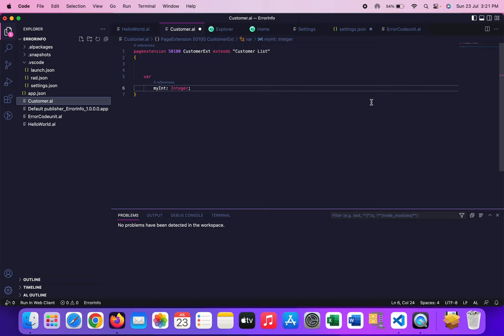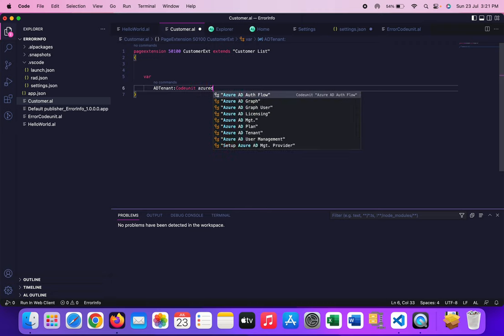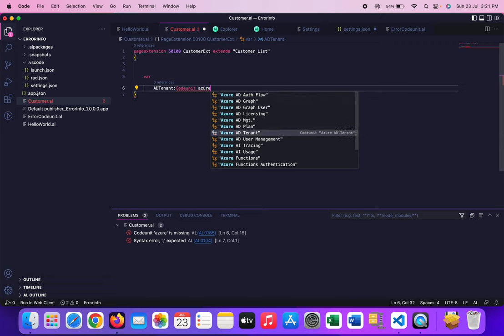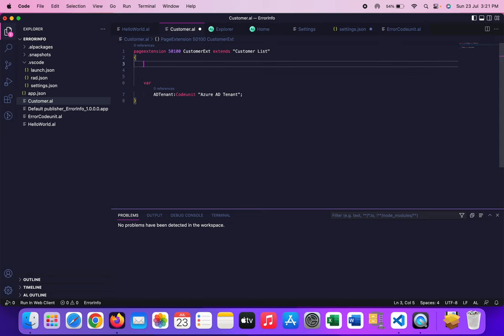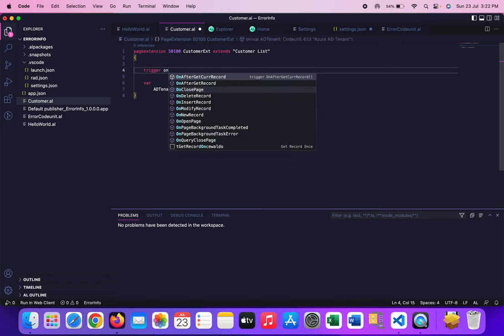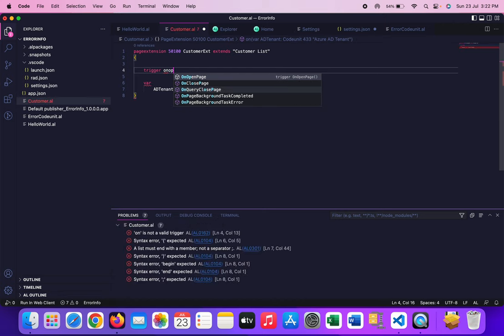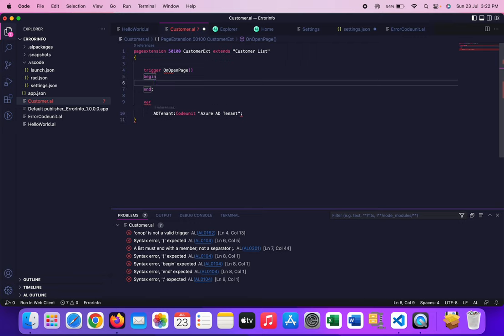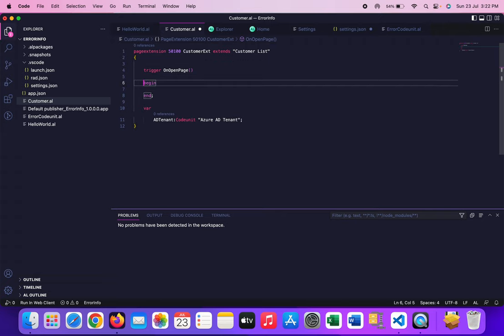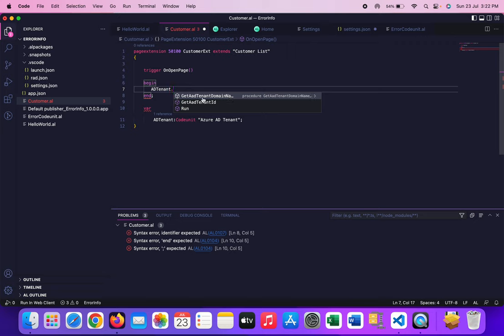So that codeunit name is Azure AD Tenant. Let's see the two functions which are there in this codeunit. If we see that AD tenant dot, it has two functions. The first function is get AD tenant domain name and the second one is get AD tenant ID.